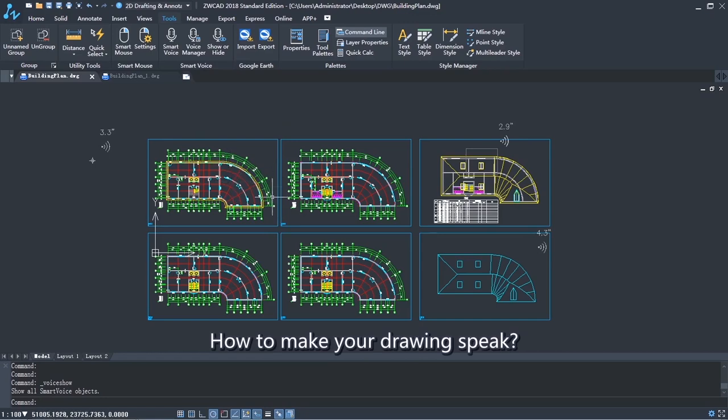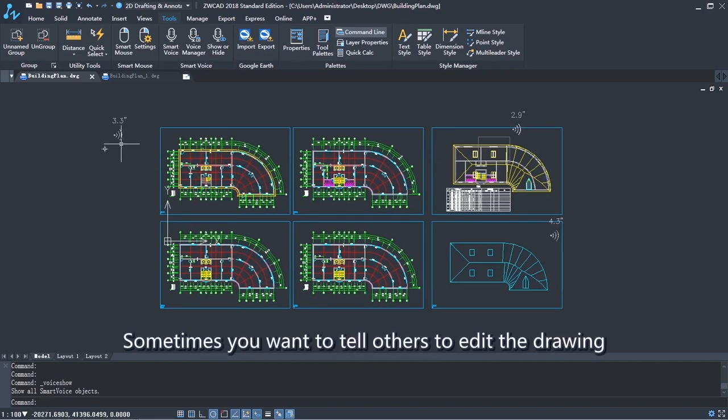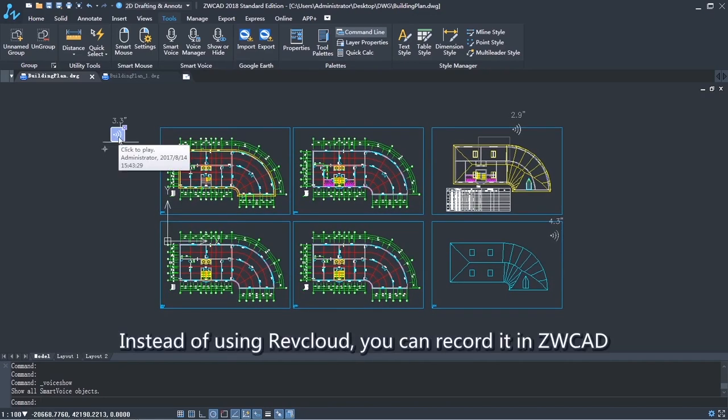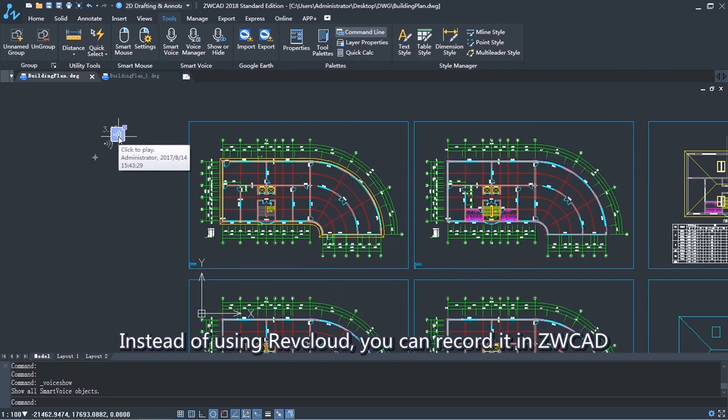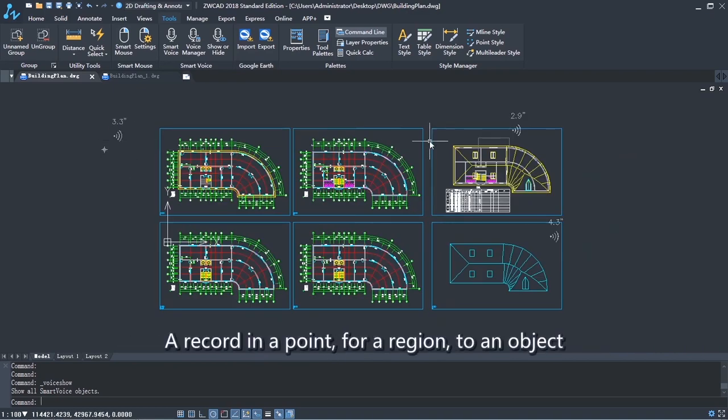How to make your drawing speak. Sometimes you want to tell others to edit the drawing. Instead of using RevCloud, you can record it in ZWCAD.